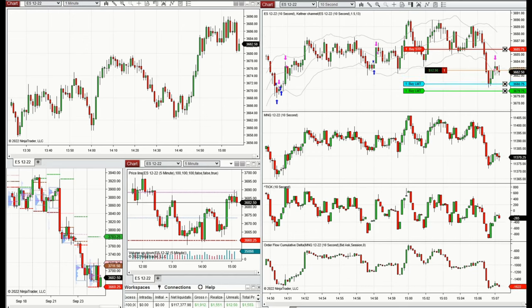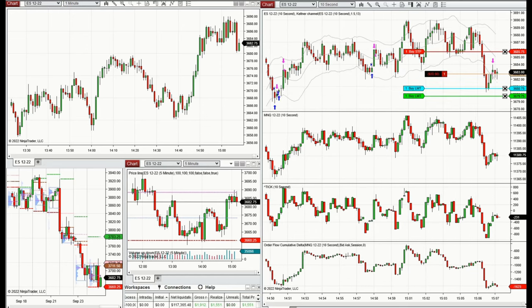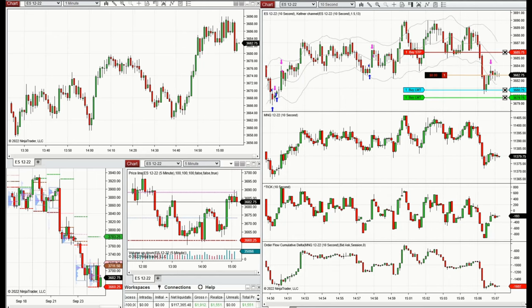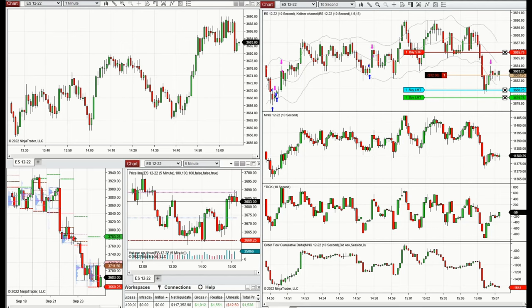I'm actively managing the position, putting the profit target around the previous level of support. It should go down after retesting.